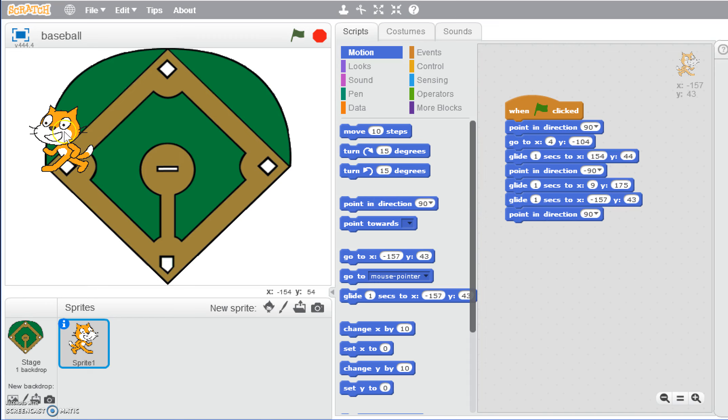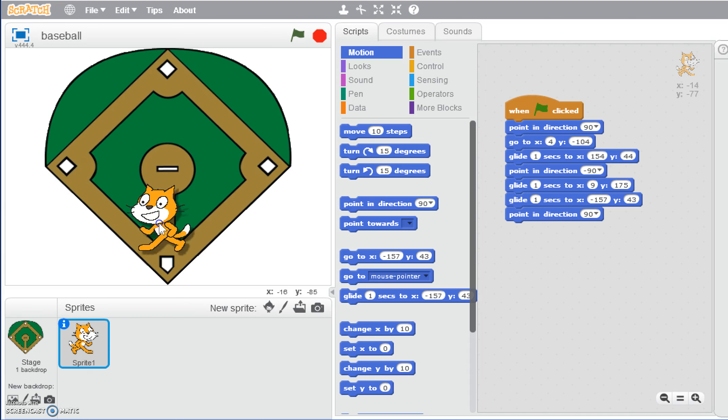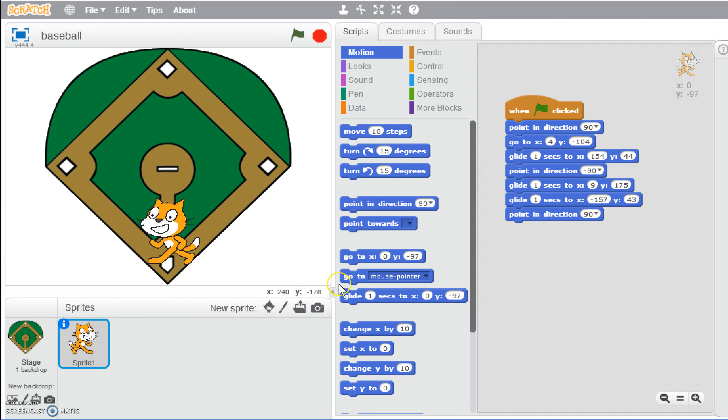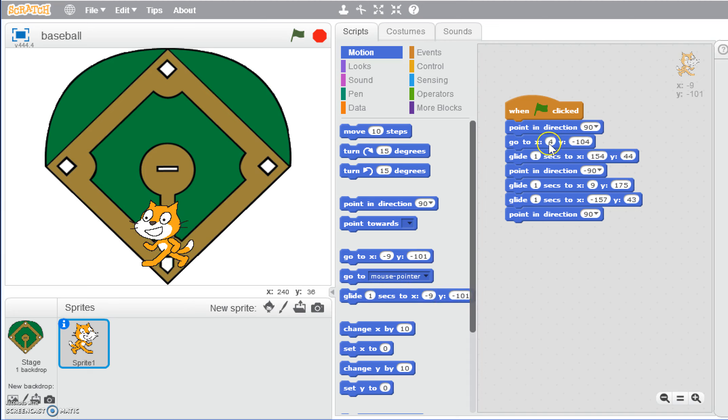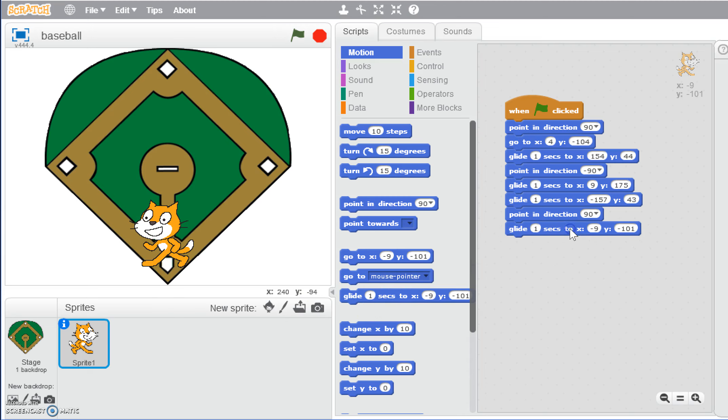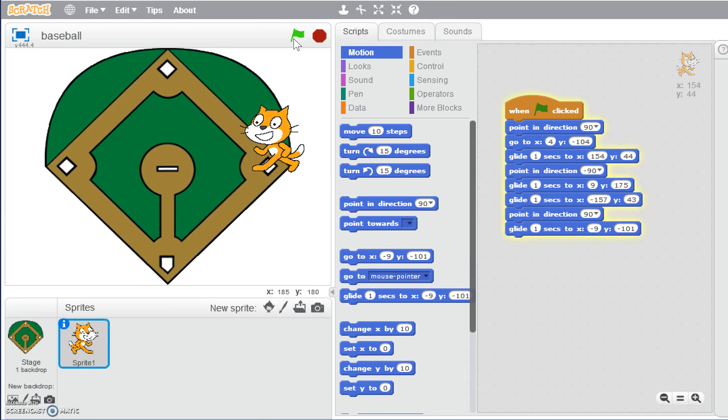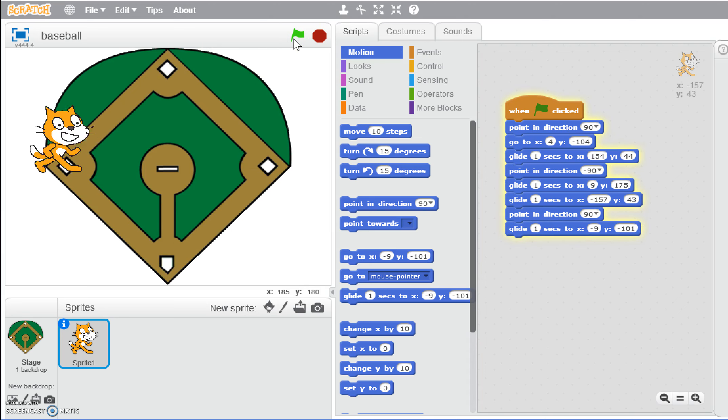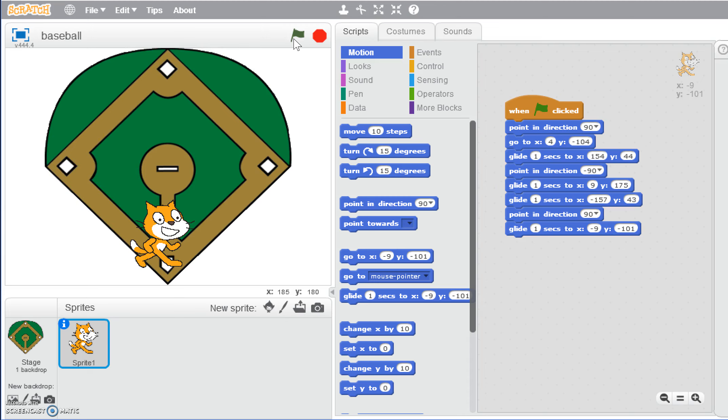That should switch him back towards facing home plate, and we will tell him to glide to this location. We could make it exactly because we actually already know what home base is here with the 4 and negative 104. Or we could go ahead and grab it even if we don't want him to end at exactly that same point. Let's go ahead and just grab this one. When we press the green flag, he's going the right way, he turns, rounds third, and comes home.